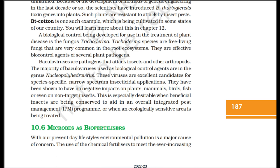A biological control being developed for plant disease treatment is the fungus Trichoderma. Trichoderma species are free-living fungi very common in root ecosystems and are effective biocontrol agents of several plant pathogens. Baculoviruses are pathogens that attack insects and other arthropods; the majority used as biological control agents are in the genus Nucleopolyhedrovirus. These viruses are excellent candidates for species-specific, narrow-spectrum insecticidal applications and have been shown to have no negative impacts on plants, mammals, birds, fish, or even non-target insects, making them especially desirable when beneficial insects are being conserved in integrated pest management programs.